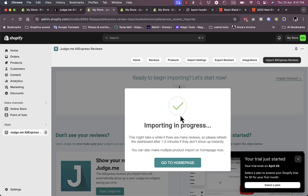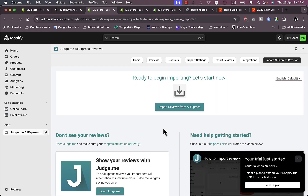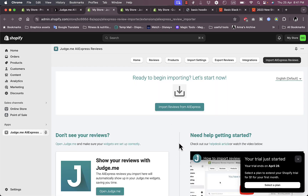The import is now in progress. It tells you it takes about one to two minutes to fully import the reviews. You can go to the home page and wait for the progress to finish.